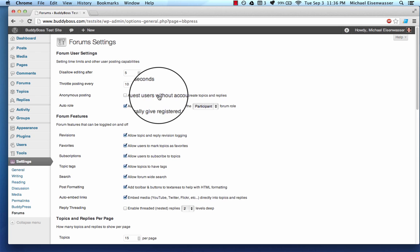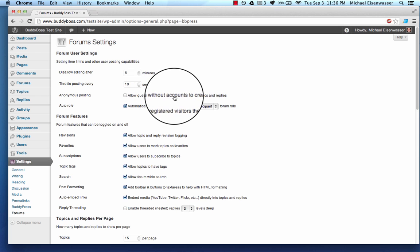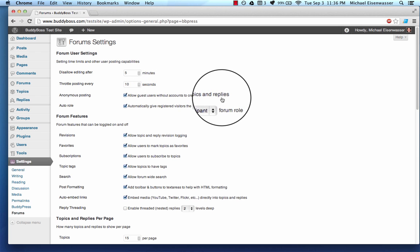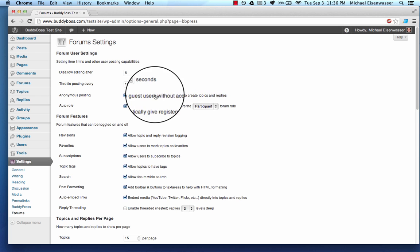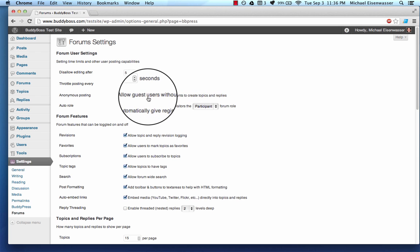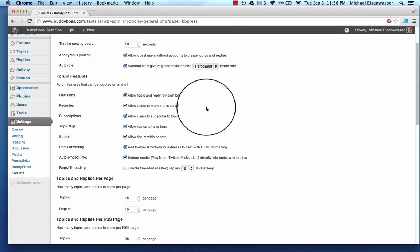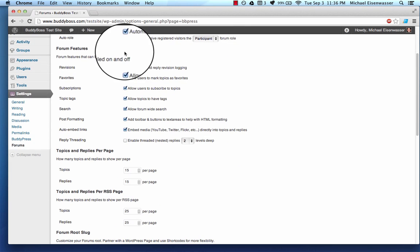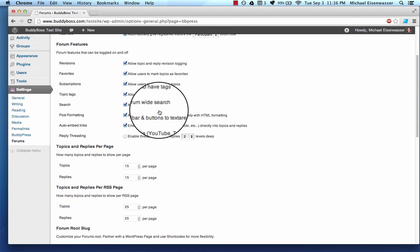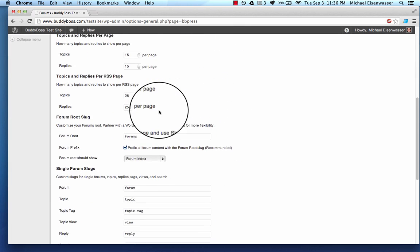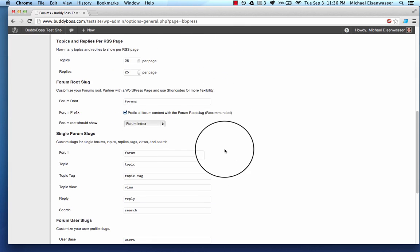So do you want to allow guest users who are not logged in to be able to create topics and replies? I'm going to go for it and say yes. Do we want to allow revisions, favorites, etc.? You can go through here and see what's going on.